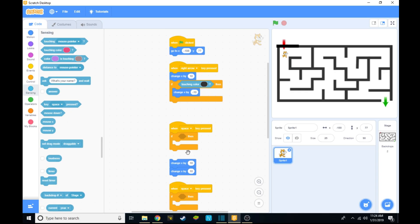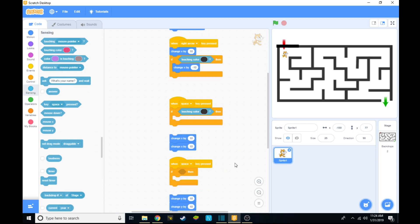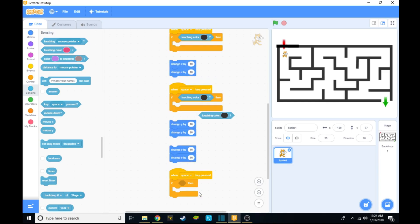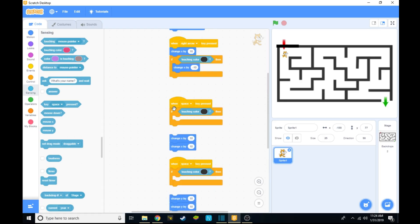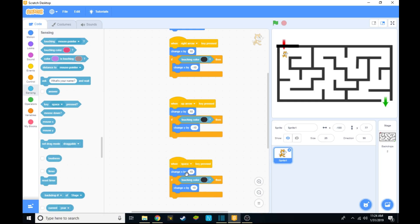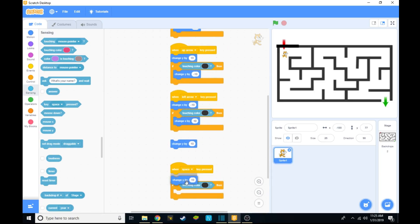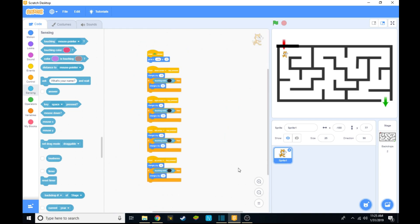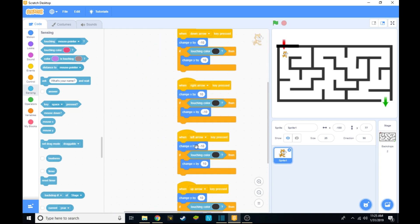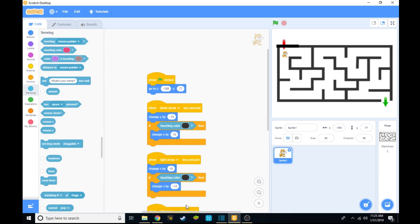Repeat this step for all of the other blocks except use left arrow, down arrow, and up arrow for them. Up arrow will be y, so you'll be able to put y positive and y negative. Now take a look at my blocks and make sure you have them copied down. When down arrow key pressed, change y by negative 10, and if it's touching this color, then don't change y so cancel it out.